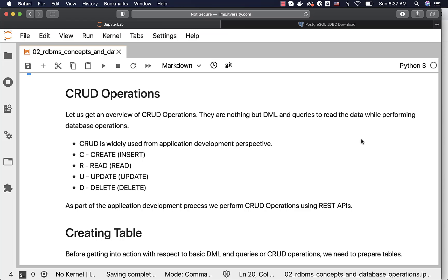CRUD operations are nothing but DML and queries to read the data while performing database operations. Either it can be DML to insert new data into the table, update the data in the table, delete the data from the table, or queries to read the data. These are categorized as CRUD operations from the application development perspective.